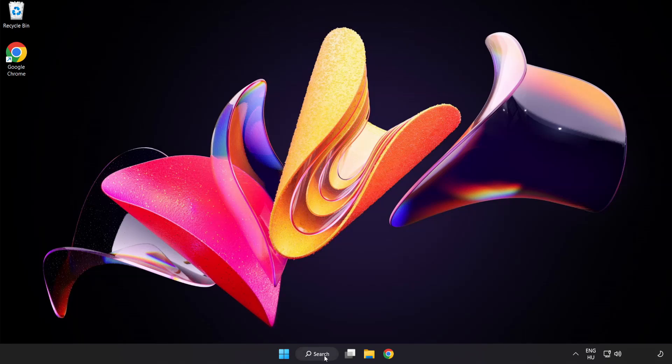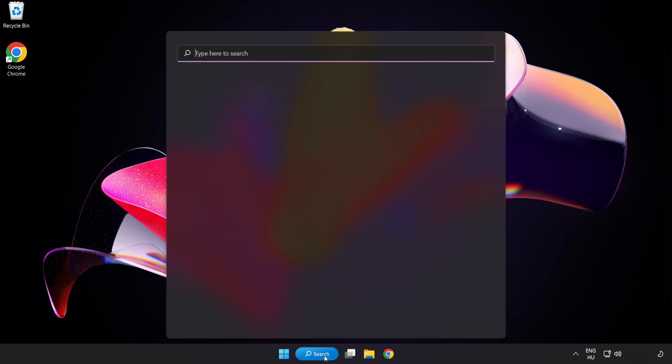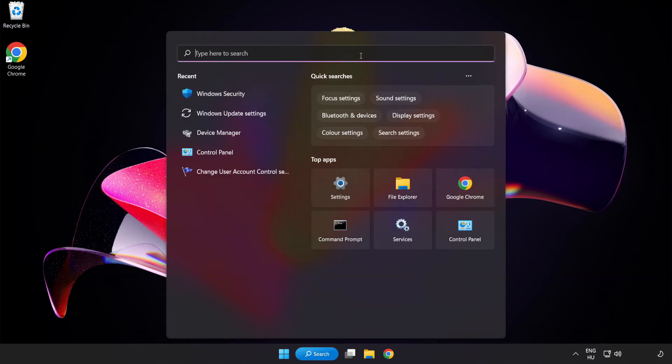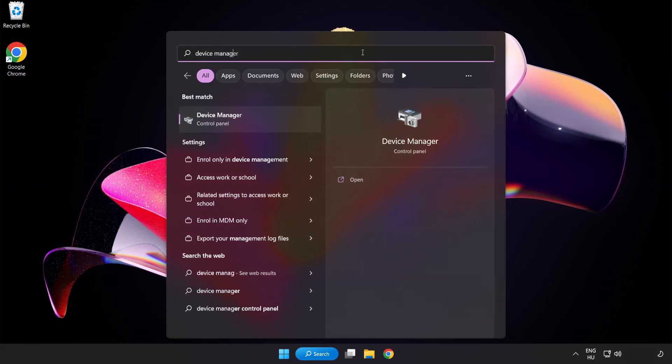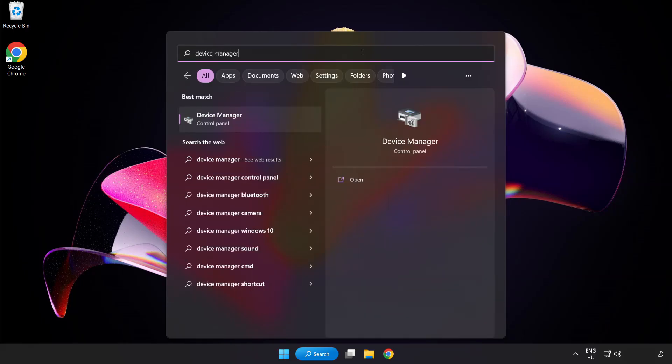Click search bar and type device manager. Click device manager.